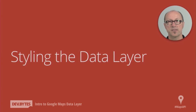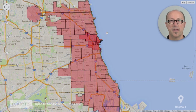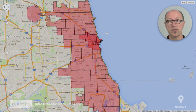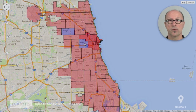Since rendering happens in the browser, you can change the styling dynamically. Let's take a look at an example where we're going to Chicago and changing the styling based on the zip code. Here we've taken a small GeoJSON file containing the zip code boundaries and used it to style our map. Each of the polygons has a different fill and a different stroke color. We've also added a mouse listener, so if I click on one of the zip codes, it changes from red to blue.